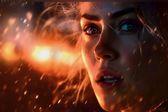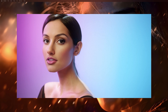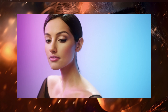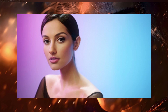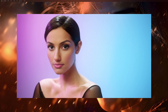FaceFusion just announced and released a huge update today, bringing it to version 2.3.0. Let me start by showing you an example of what it can now do. Welcome to FaceFusion 2.3, where you can literally put words into their mouth.